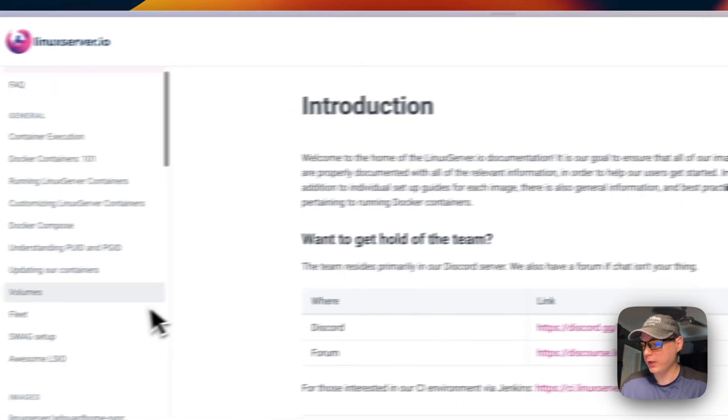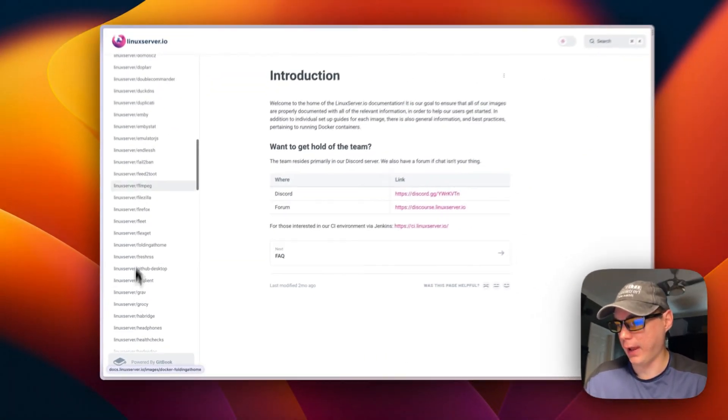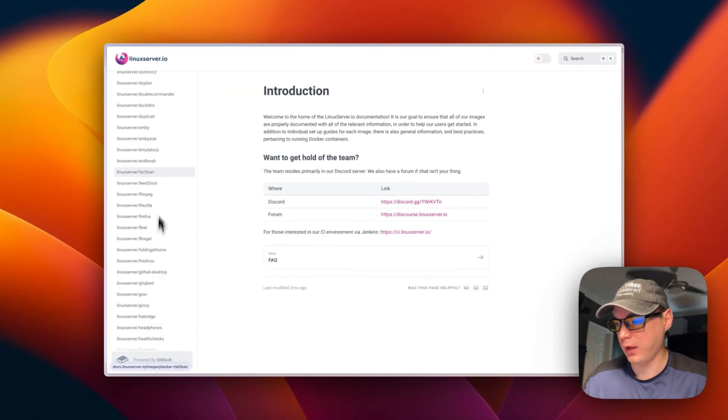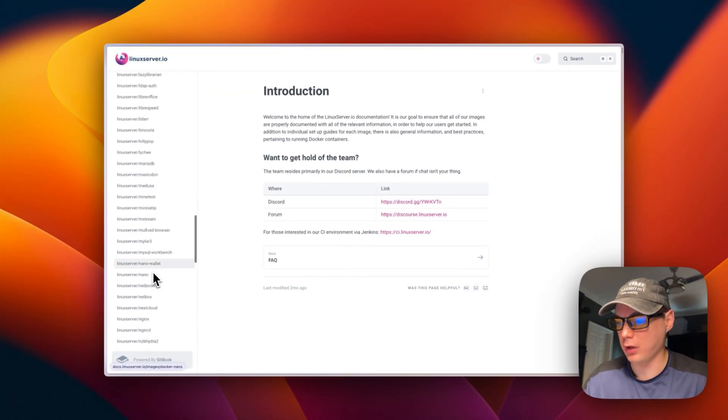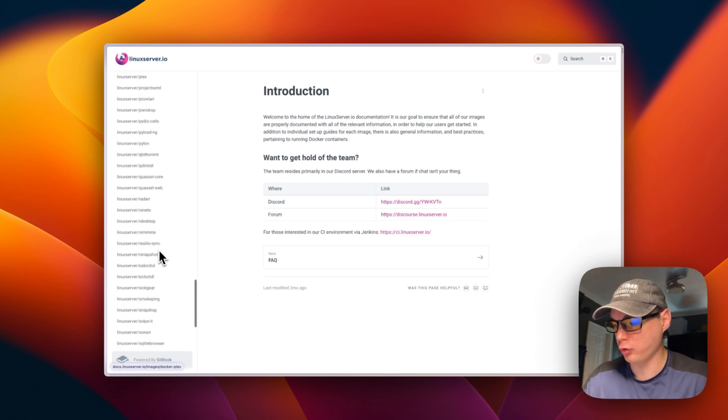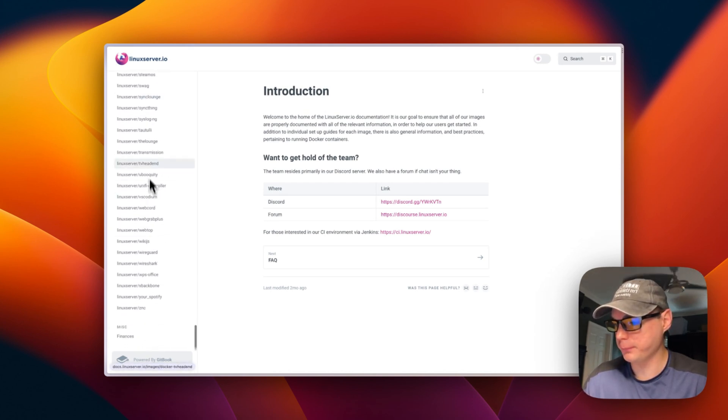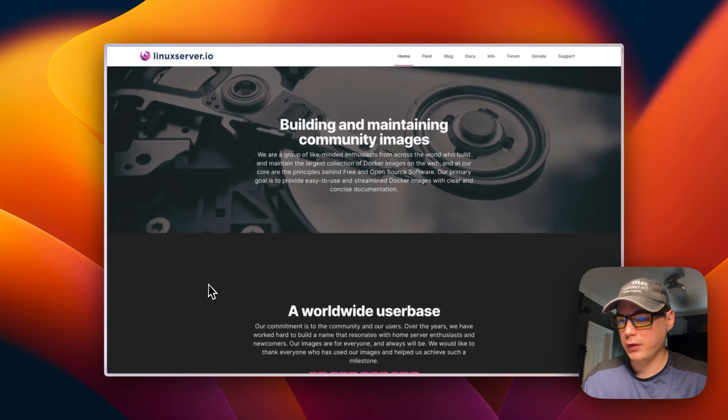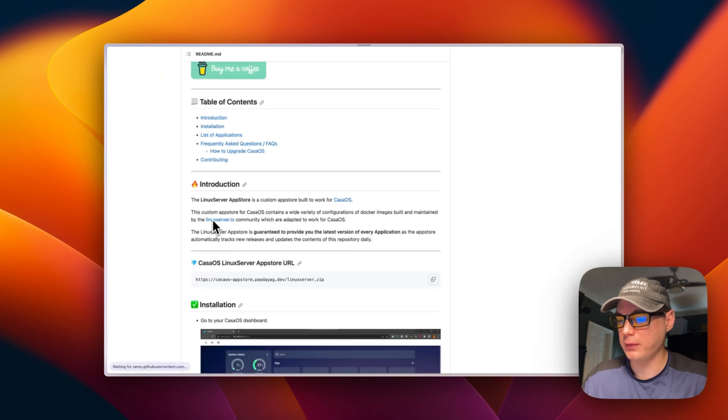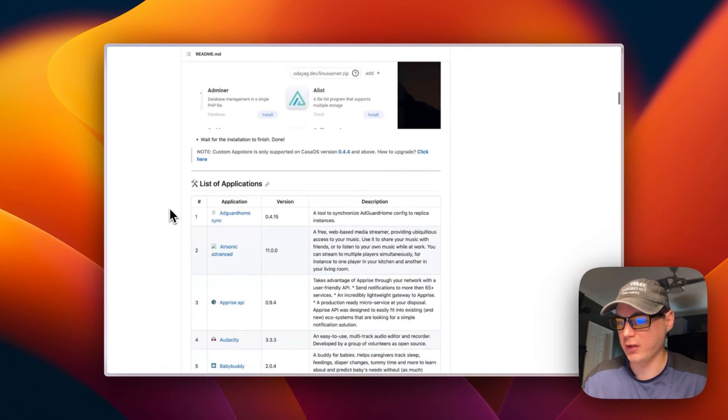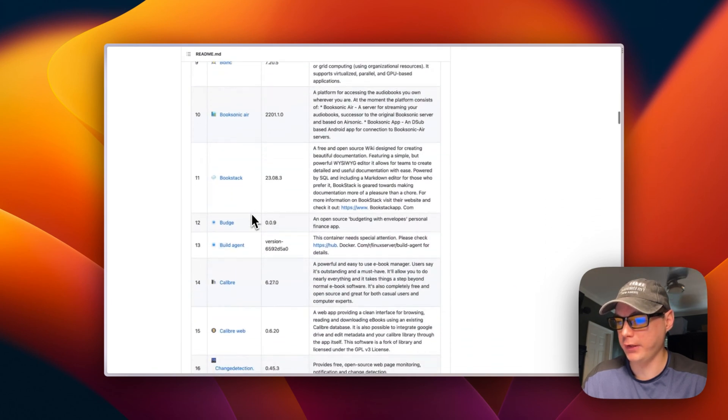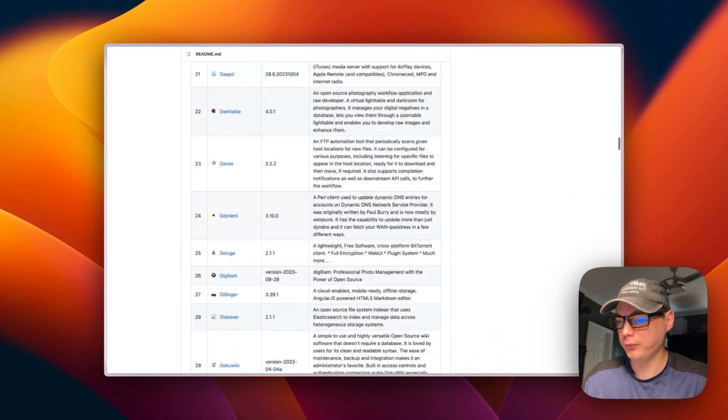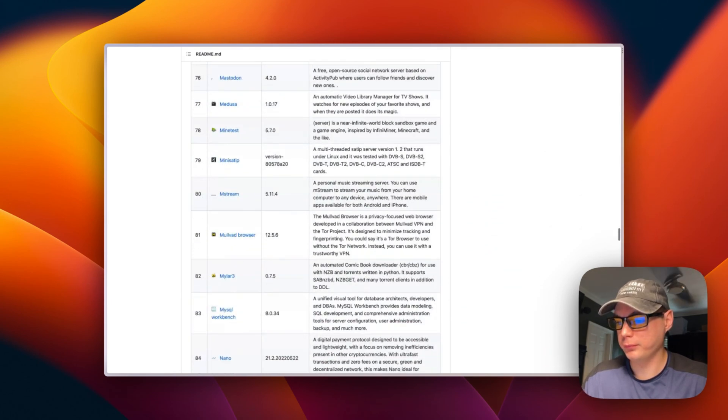You can see all their Docker apps, and all these should be available on Wisdom Sky's store for Linux Server. It makes it really easy for you to one-click install all of these apps right here. There's a lot of them.